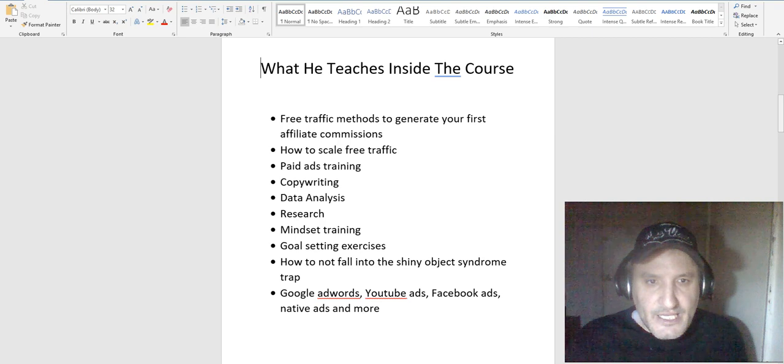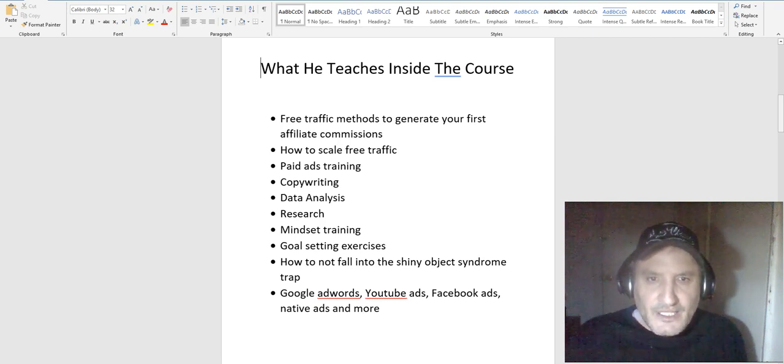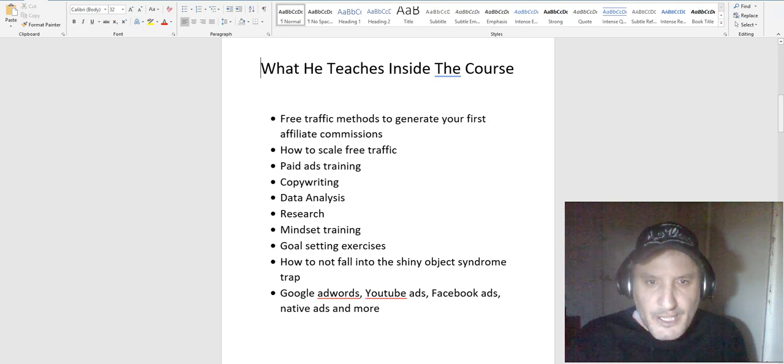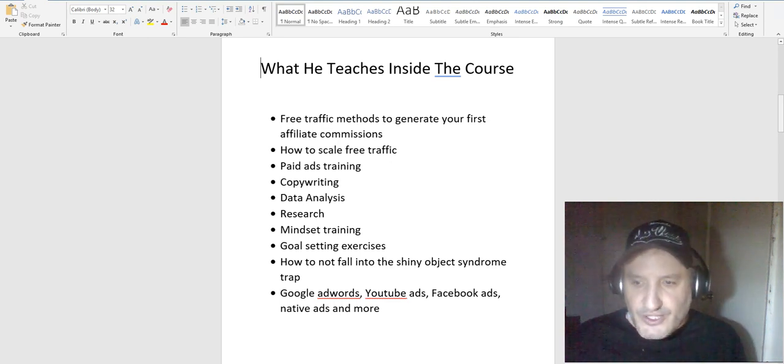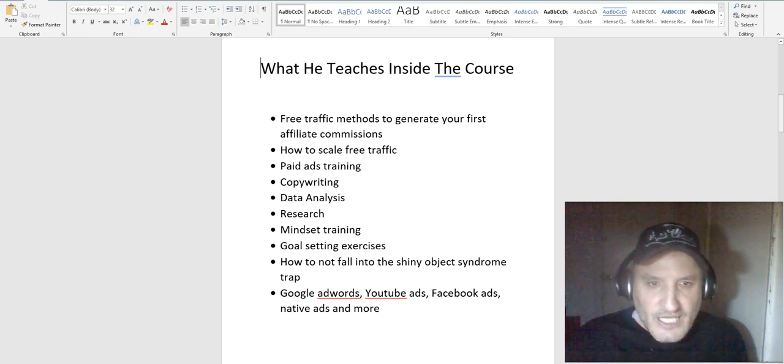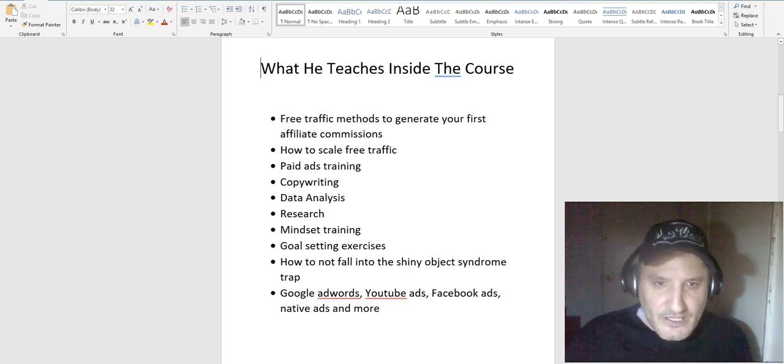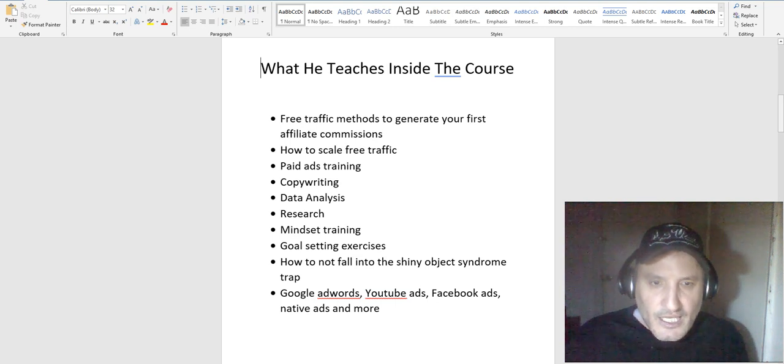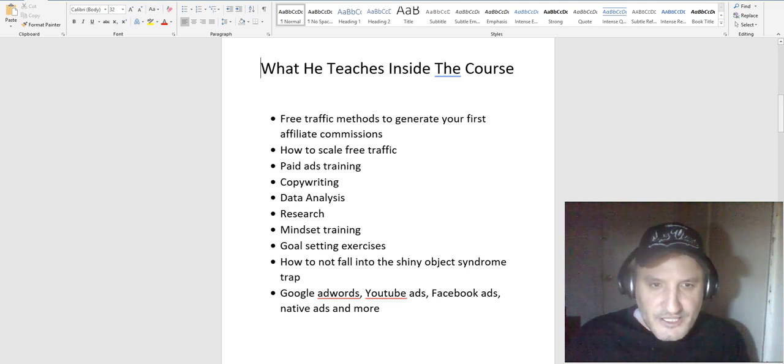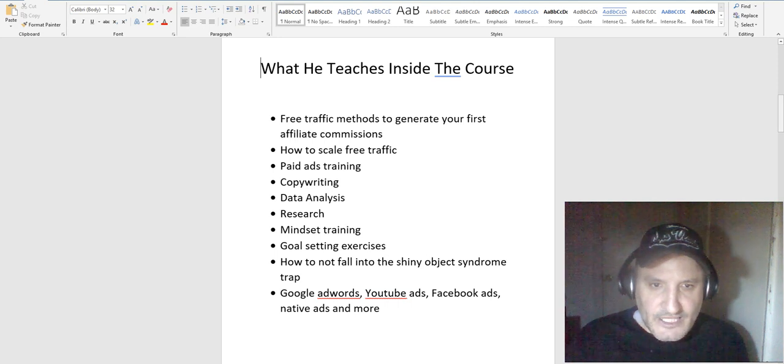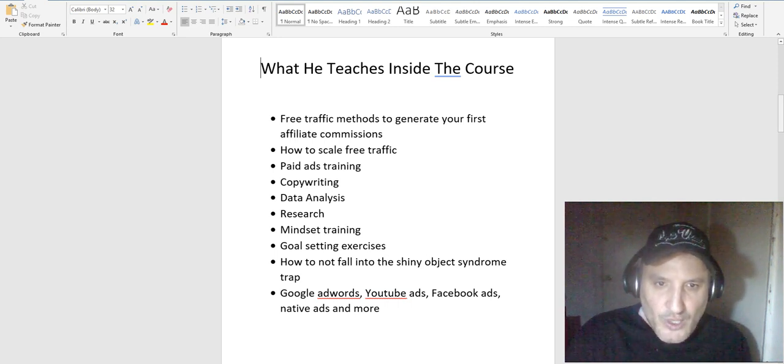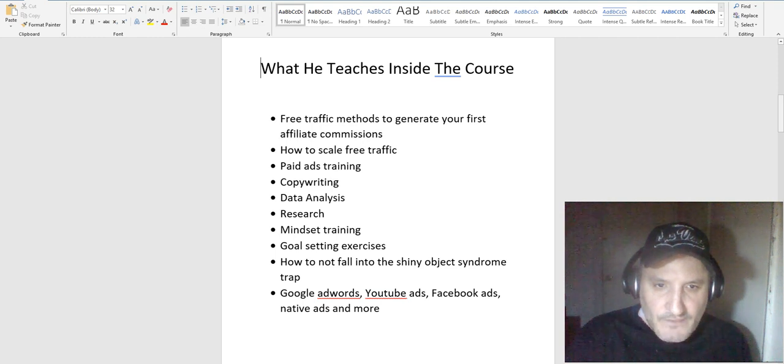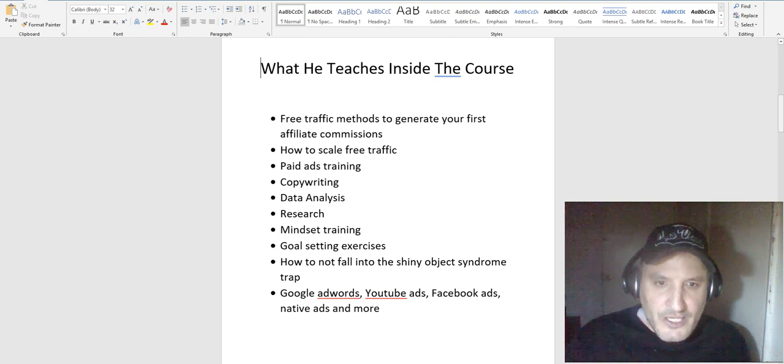He also does paid ads training. He goes over YouTube ads, Google AdWords, Facebook ads, and native ads, which are like banners on websites and things of that nature. He teaches a lot about copywriting because that is one of the most important things in his course, a lot of data analysis, looking at different numbers, seeing what's working, a lot of research like what to research, what the data means in the affiliate marketing space.